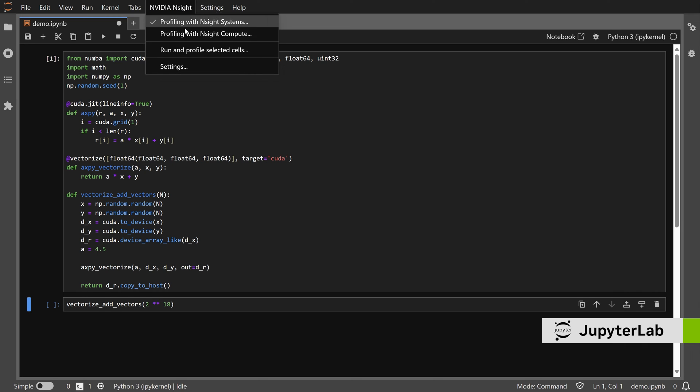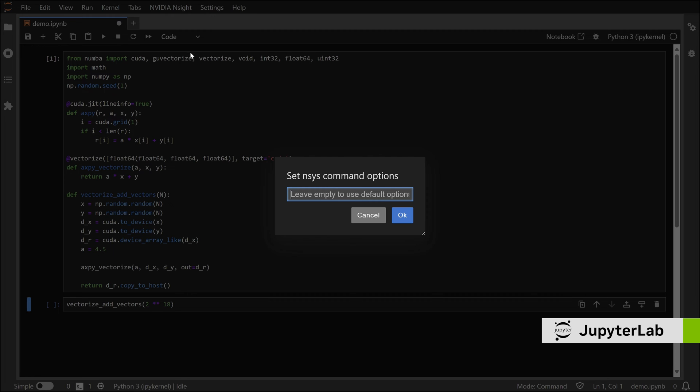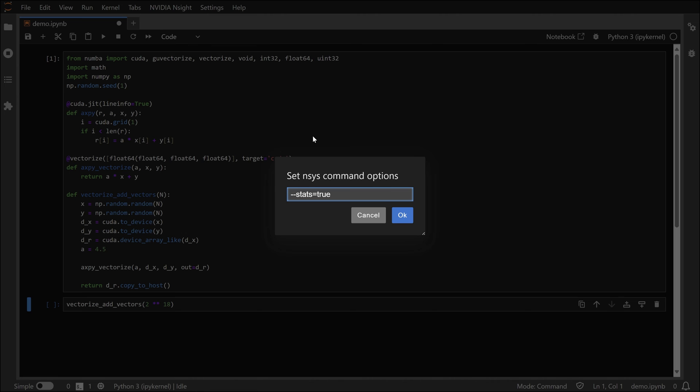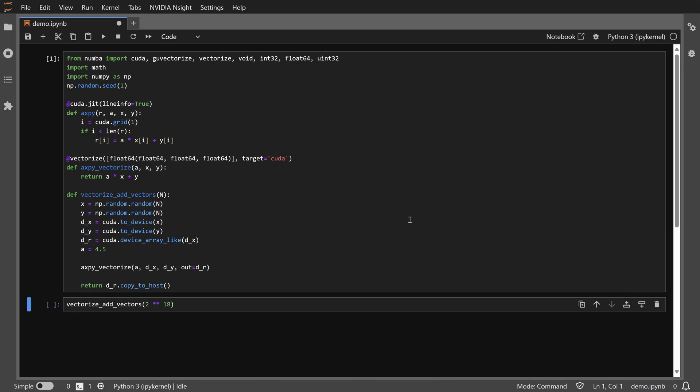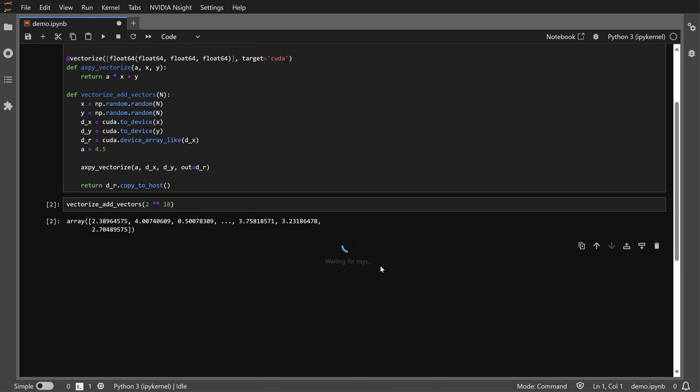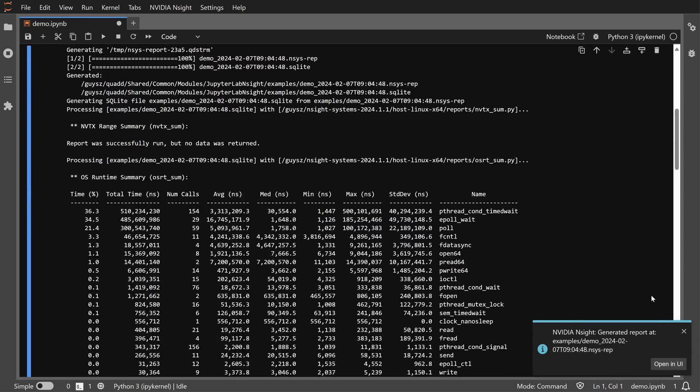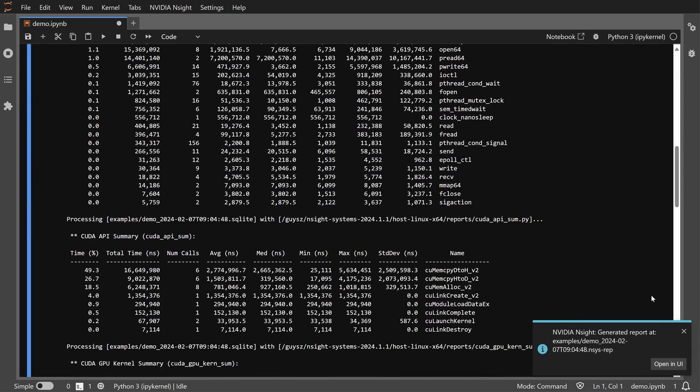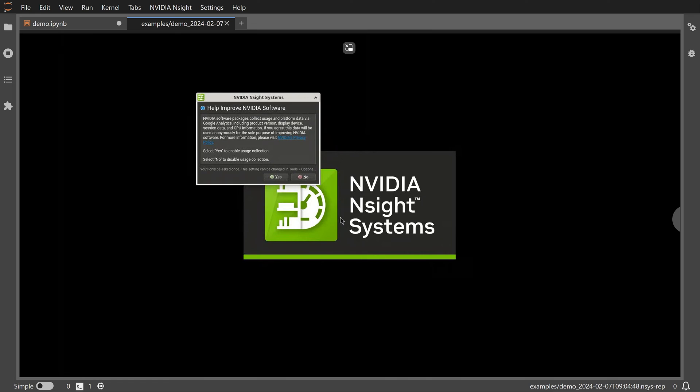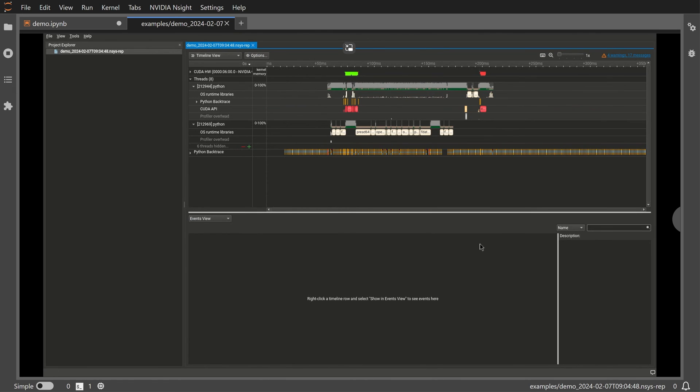Integration with Jupyter software is expanding even further. Insight Systems now integrates with JupyterLab, allowing you to profile code within individual cells. You can also view textual results, such as statistics, directly in JupyterLab. Timeline reports can launch the remote GUI streaming container with a single click, seamlessly opening in a new tab.